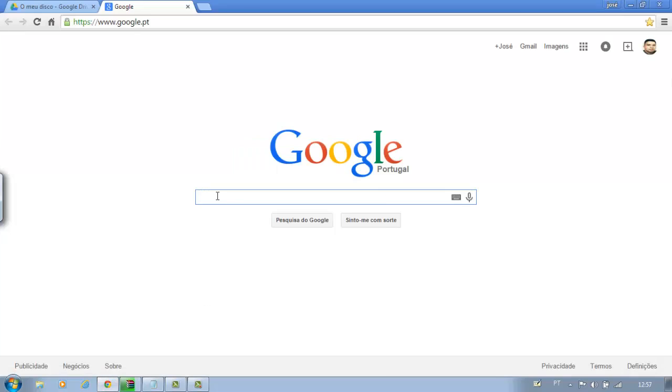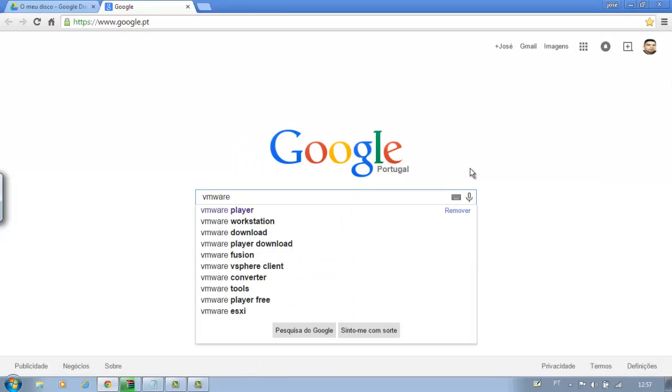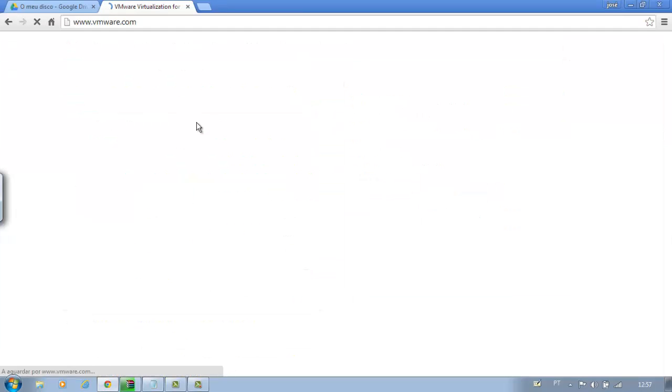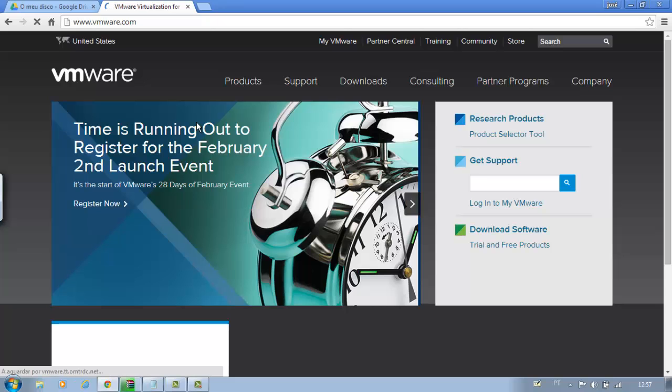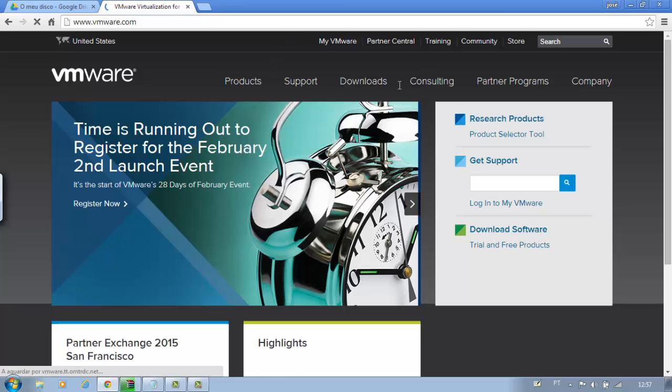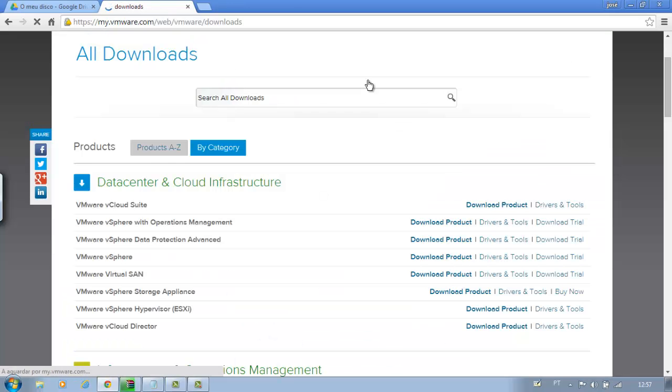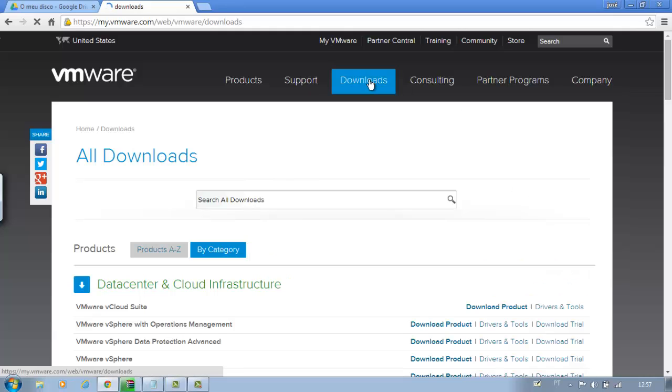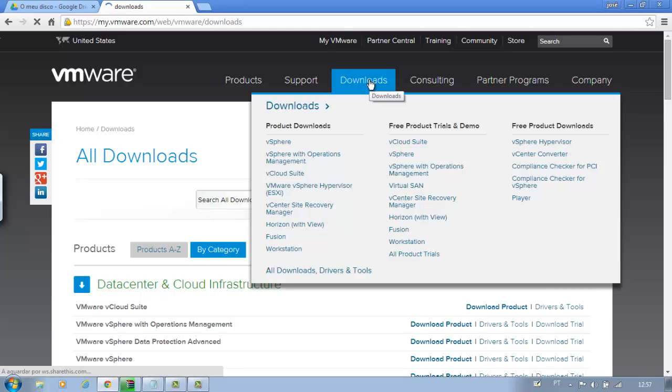First, enter the VMware site, or click below in the description of this video. Click Downloads, then Player.